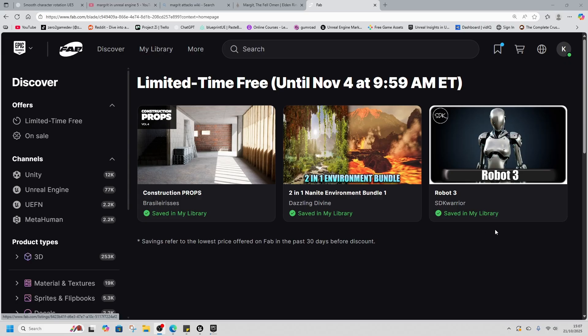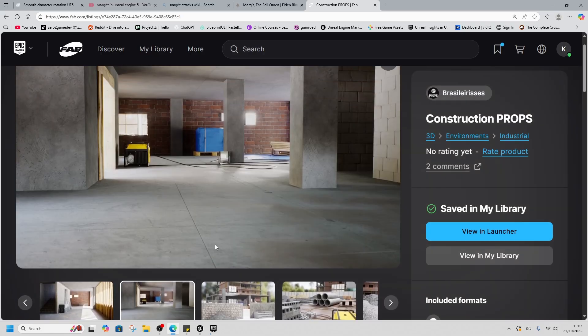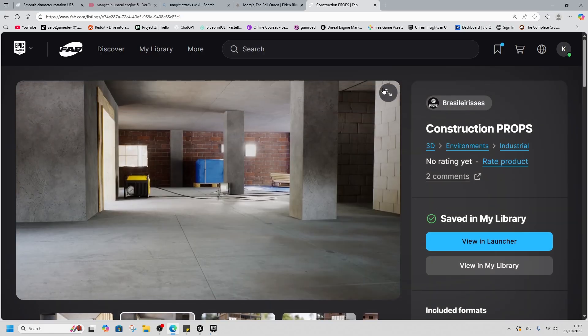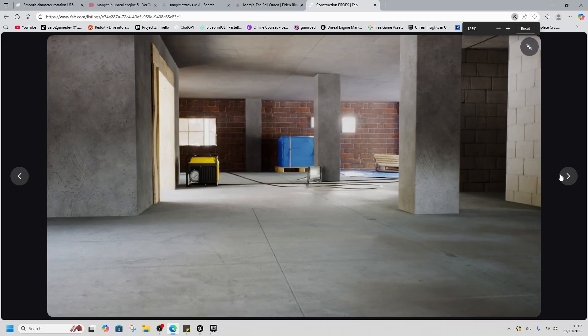We've got two environments and one character asset. We've got the construction props, which does what it says on the tin. It's a bunch of construction props. They look cool. We'll take a look at those.